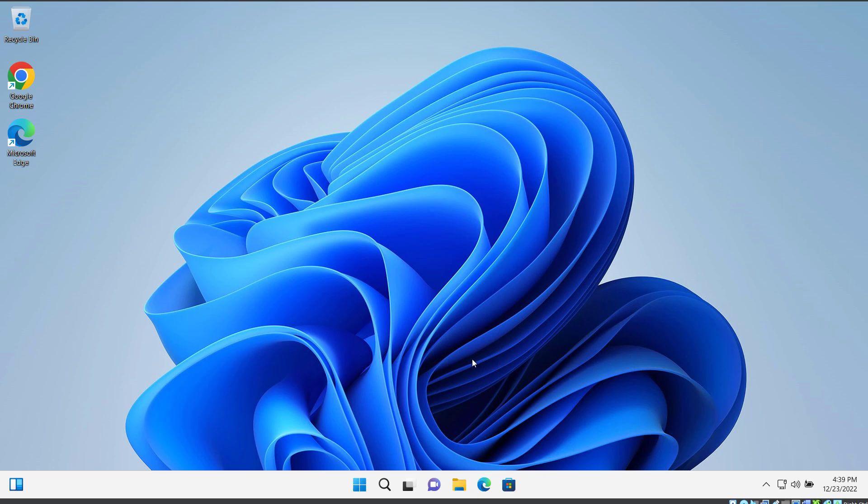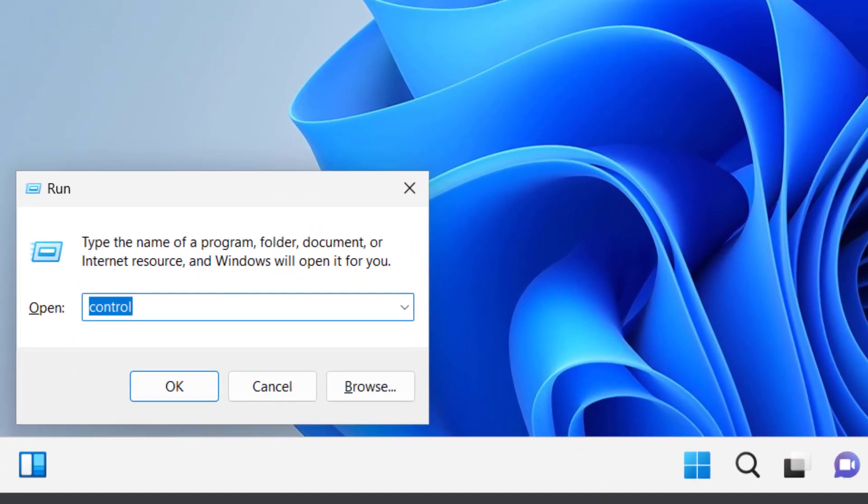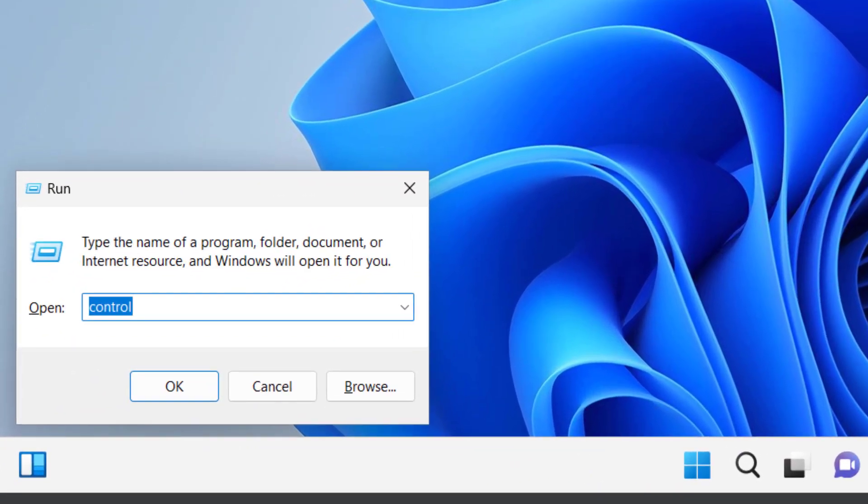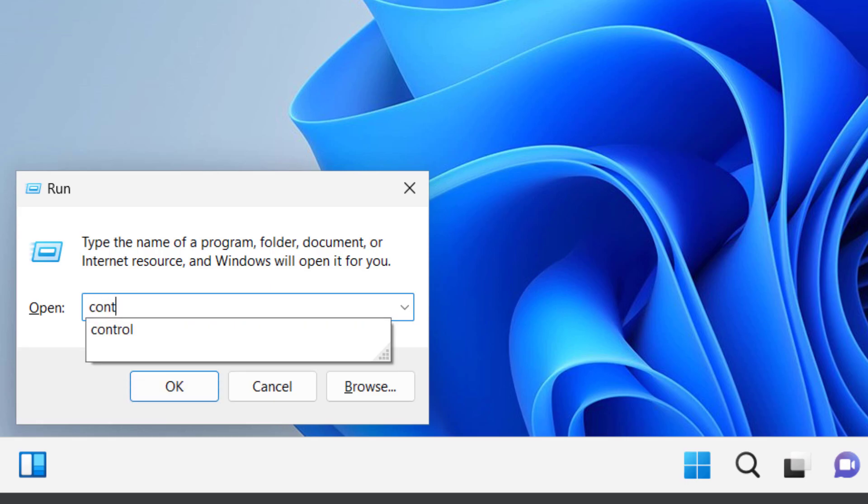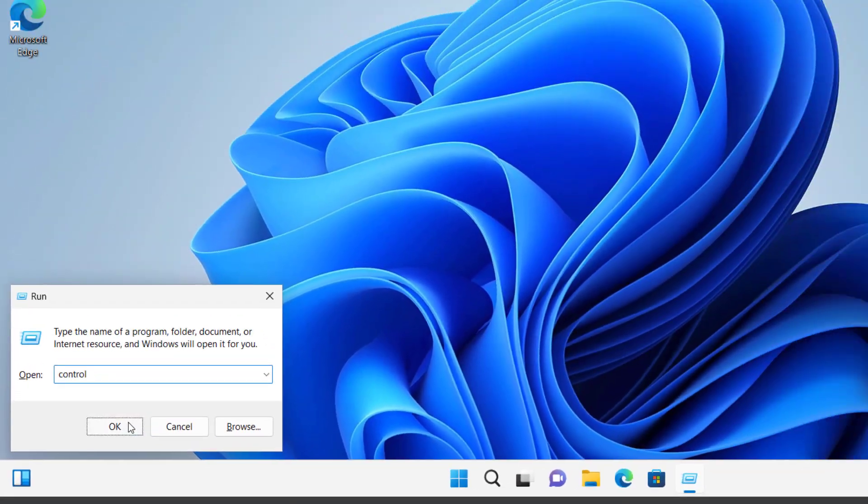And for that, open the Run dialog using Windows and R on your keyboard. Now here type control and click on OK.